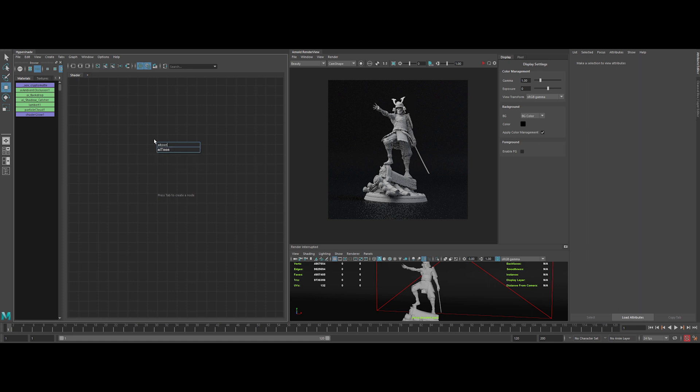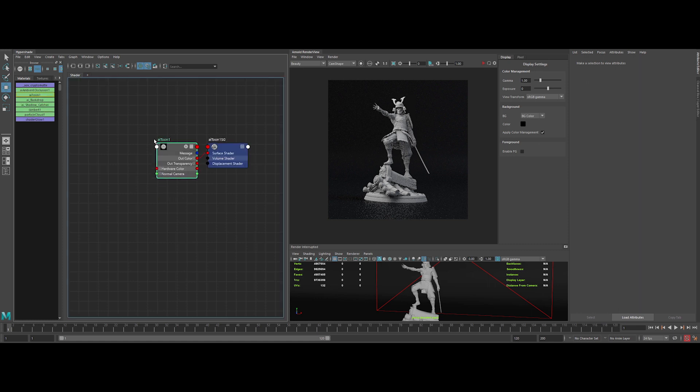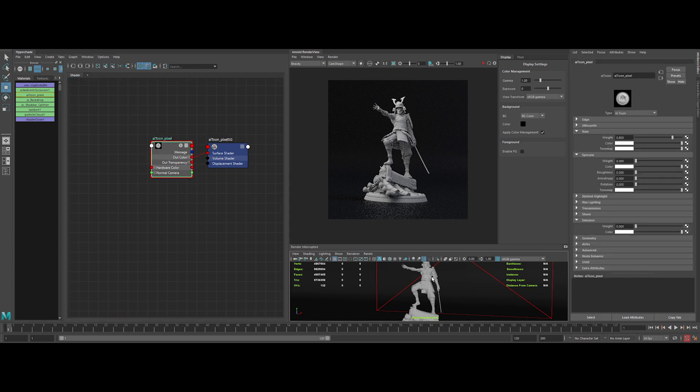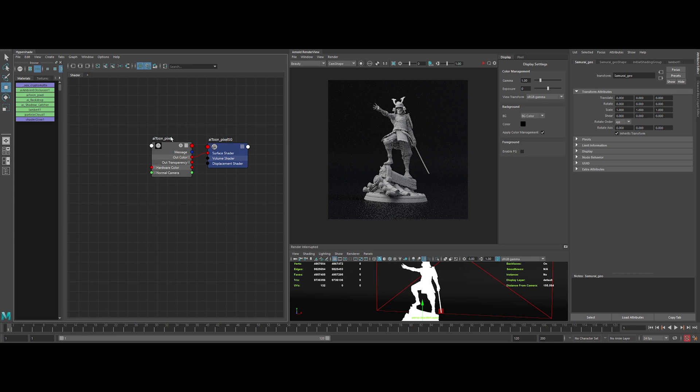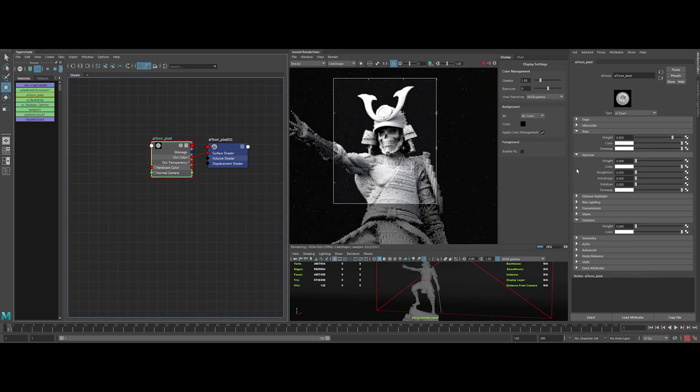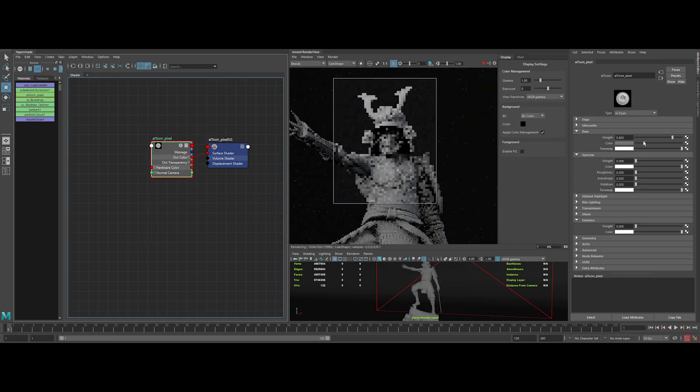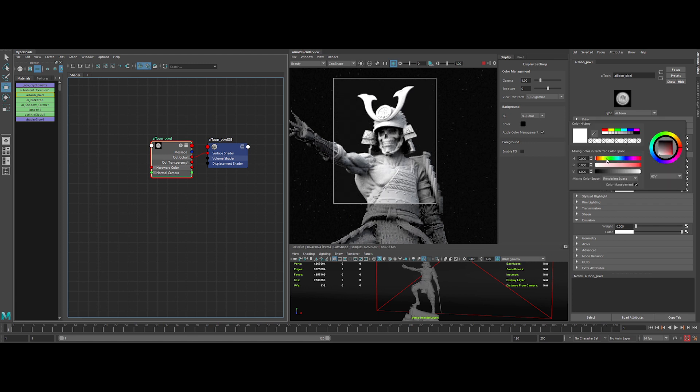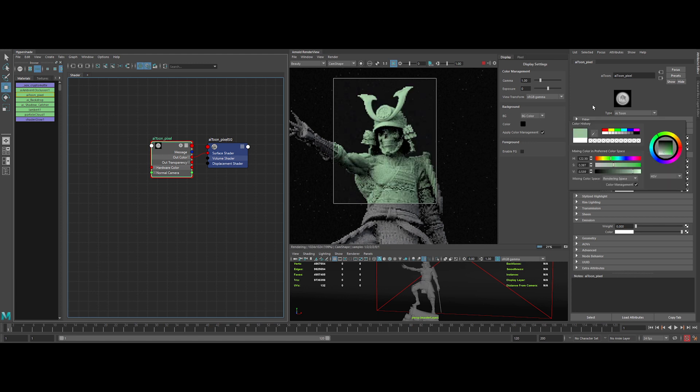Let's begin by creating an AI Tone shader. Let's rename it properly and also don't forget the shader engine too. Now we can assign it onto the model. Let's launch the IPR to see what we've got. For the base color, let's input a bright green value.